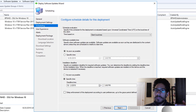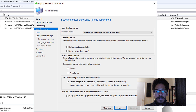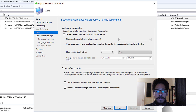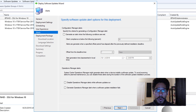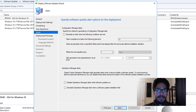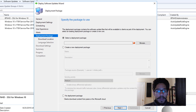For scheduling, change it for your environment and click next. For user experience, it's really up to you — change it for your environment and click next. For alerts, modify it for your environment so it works within your LAN, then click next to get to deployment packages.